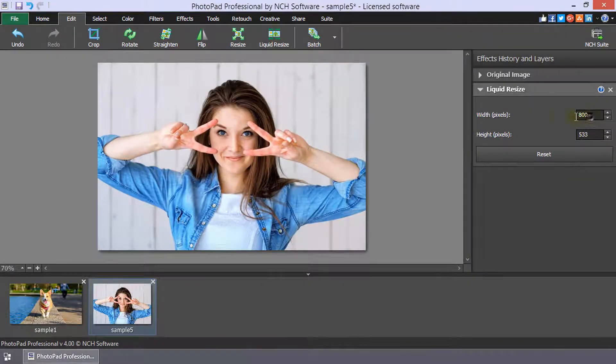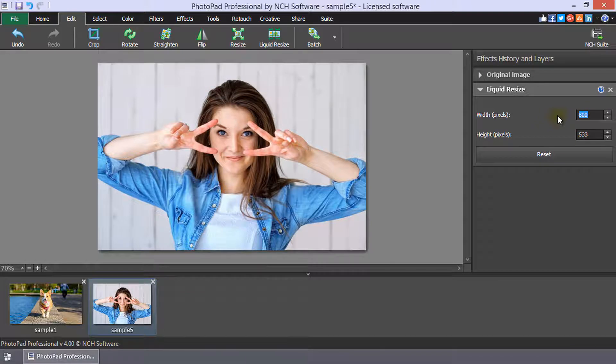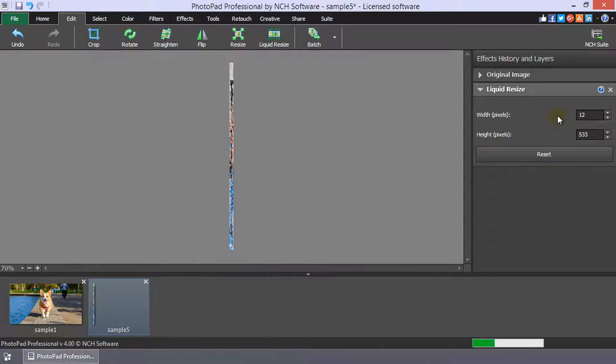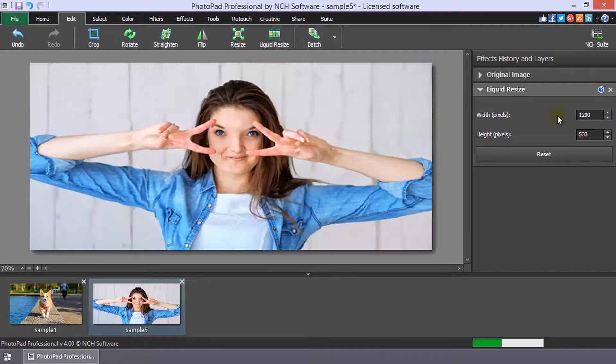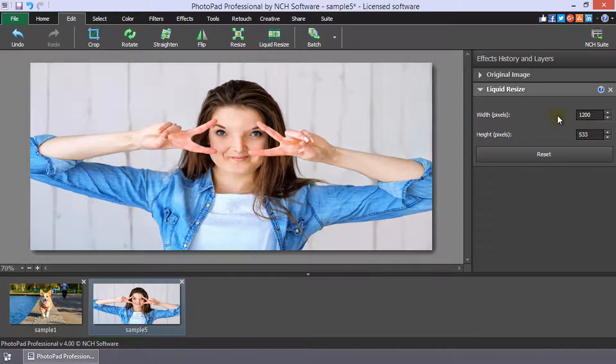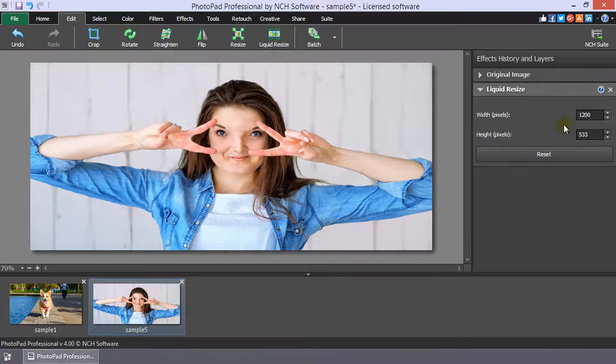However, as you can see, in this picture that has the subject filling the frame, it isn't a good solution because the subject proportions change too much.